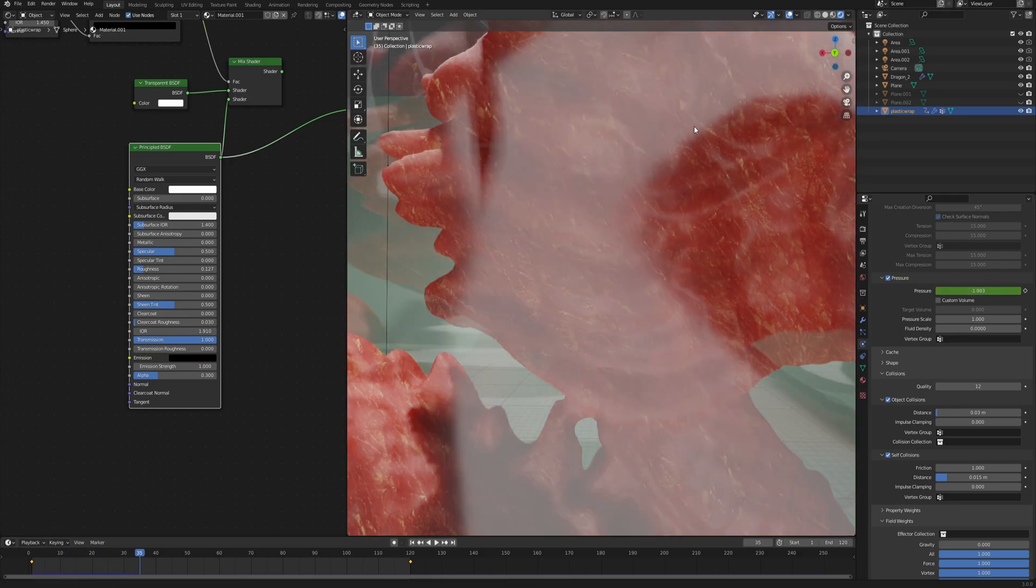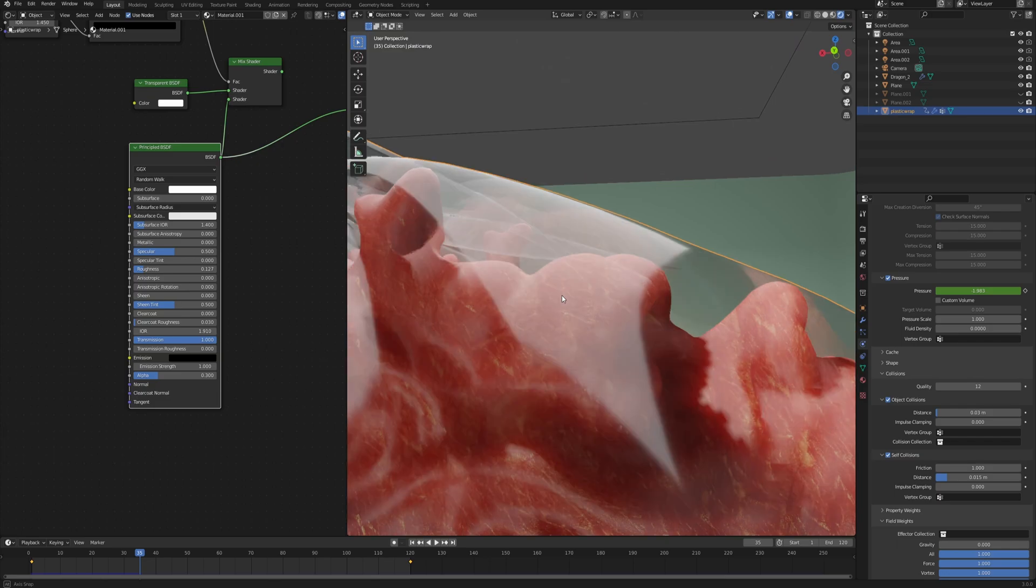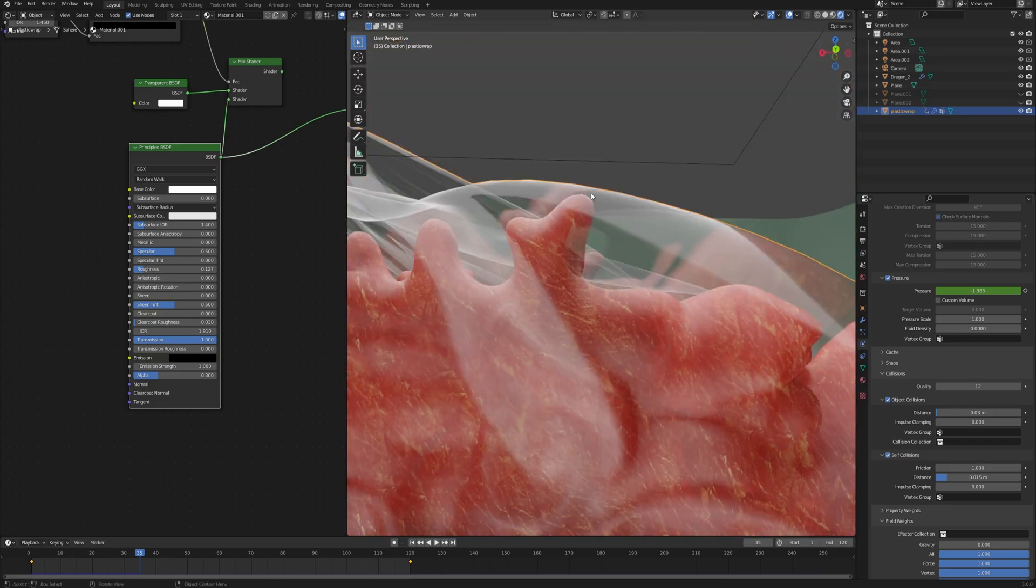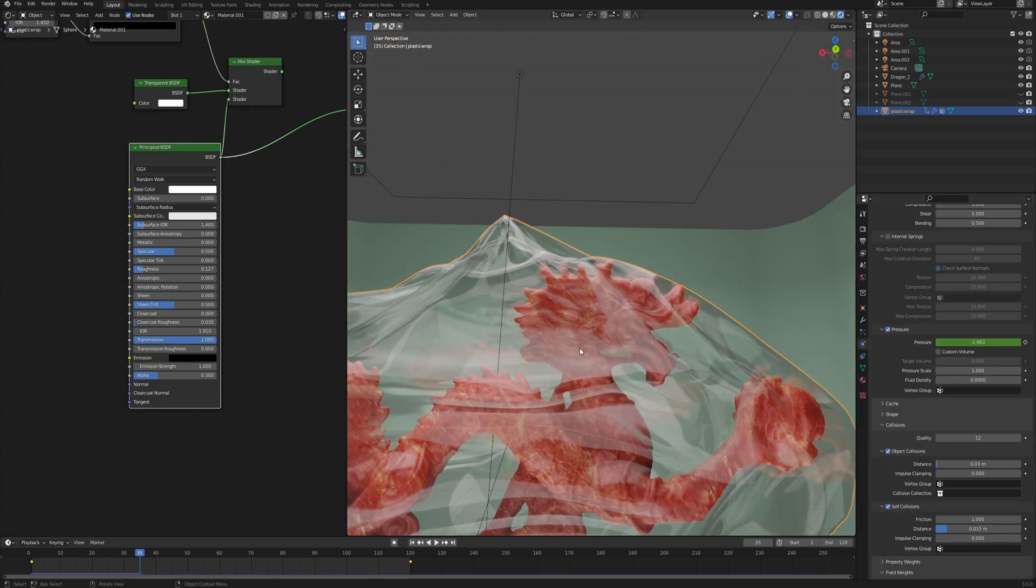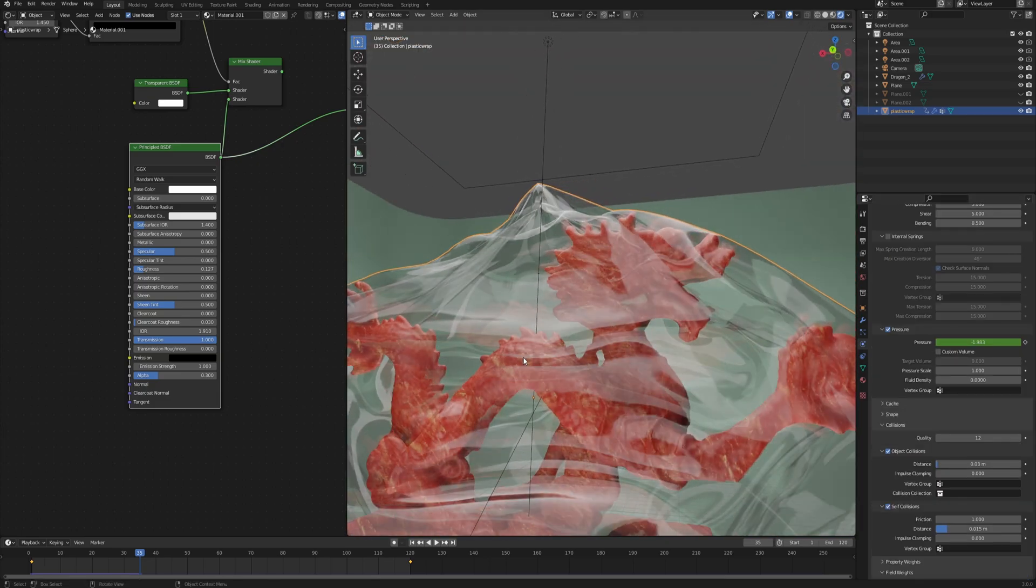We can even stop it here. You can see that now the mesh stops a little bit further from the collider, so feel free to adjust that as you wish.